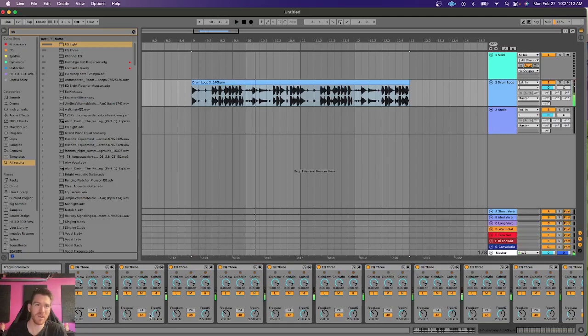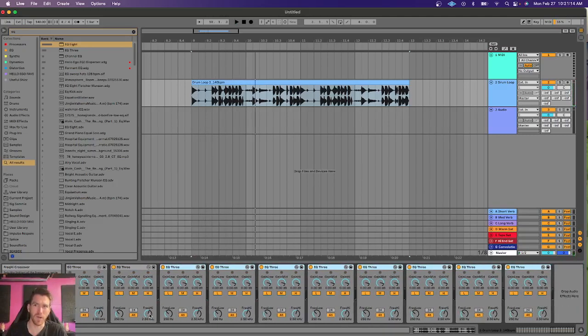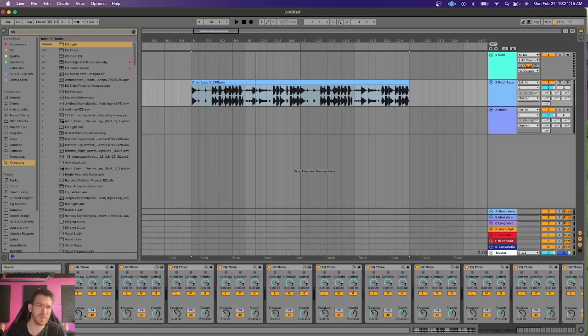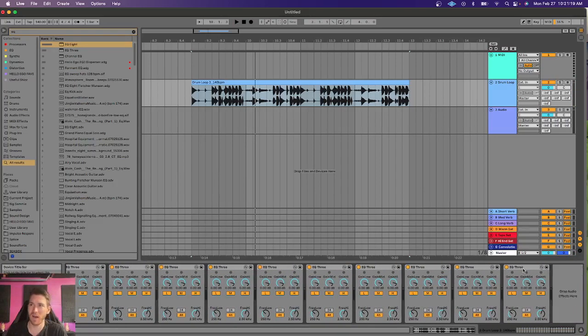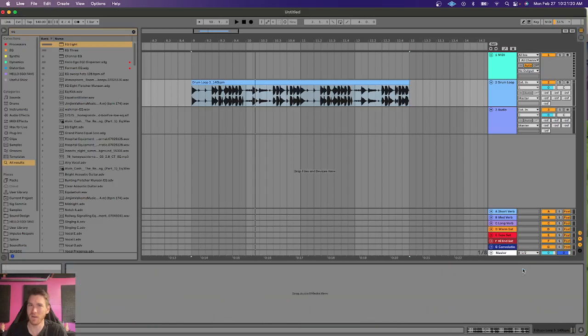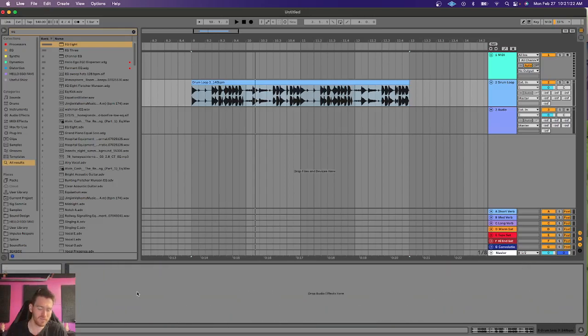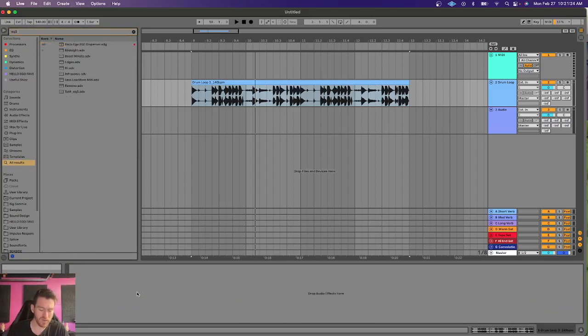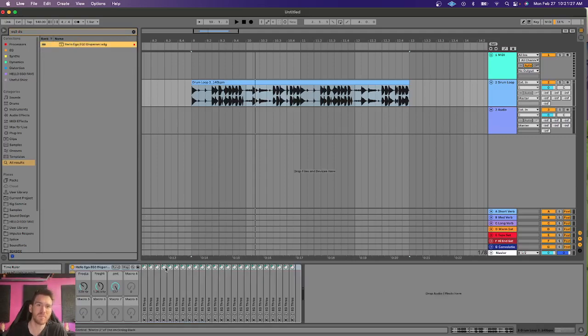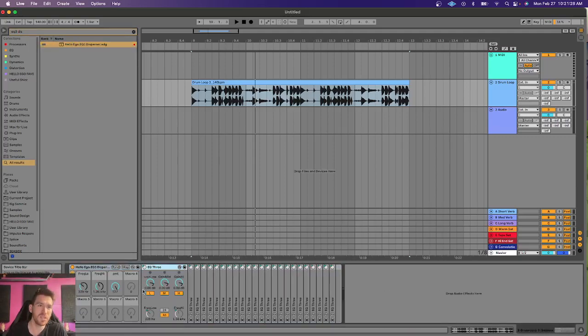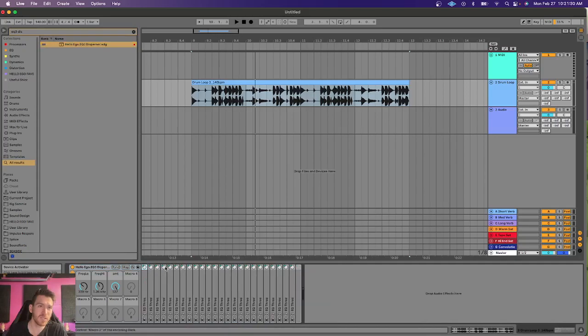However, things start to get a little weird when you have like 20 EQ3s because you got to go and adjust each of these independently. So, what I've done on my end is I've created an effect called the EQ3 disperser right here. And this is just a bunch of EQ3s. And I'm going to show you how to build this too, so don't worry.